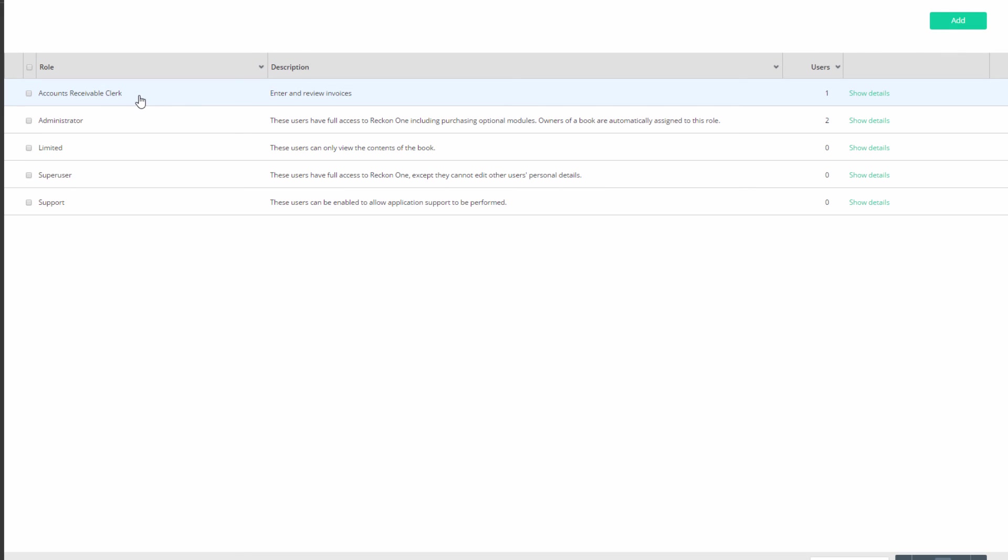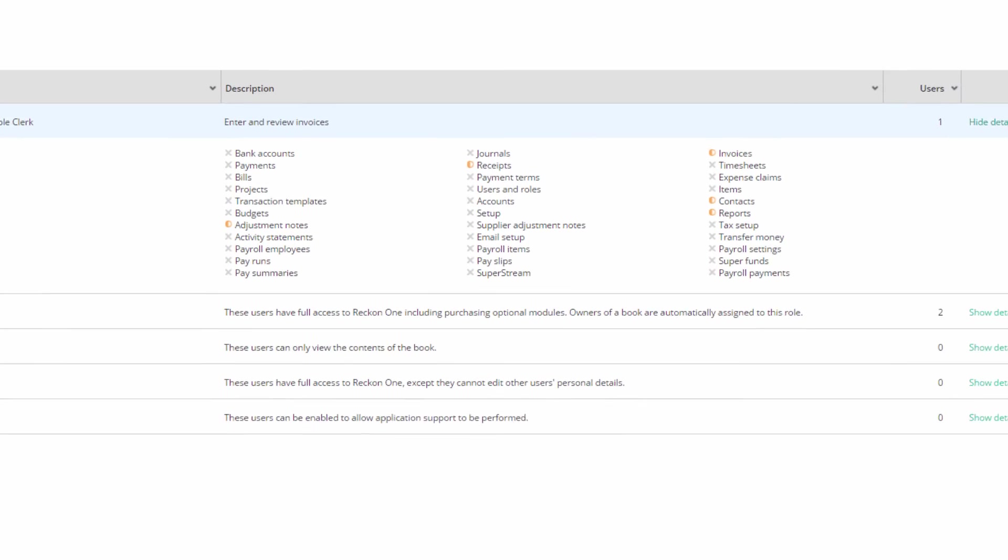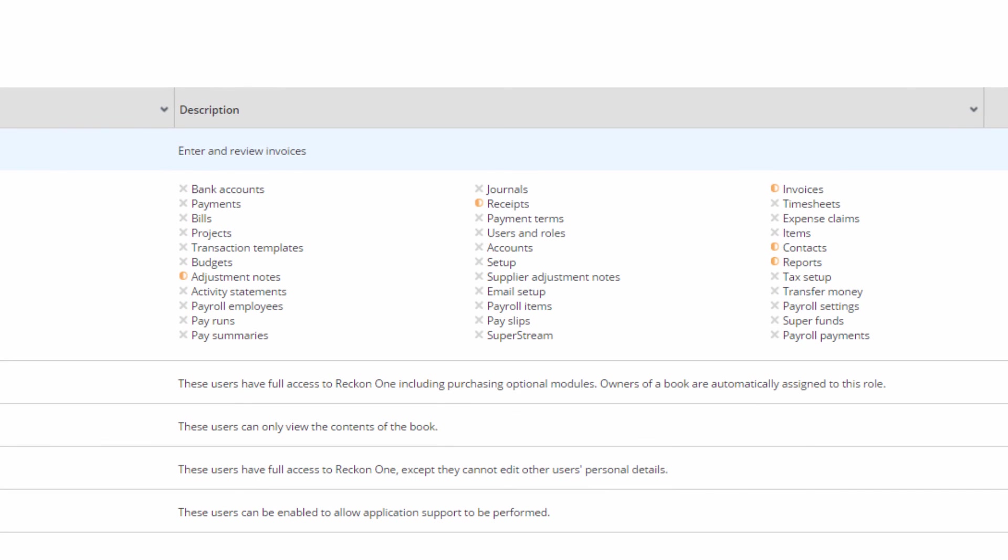You can now see the new role in the roles list. To see a brief overview of the assignments to this role, click on Show Details.